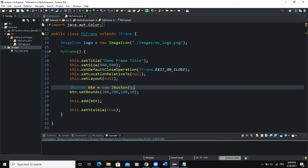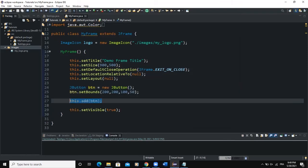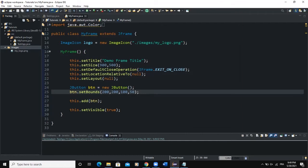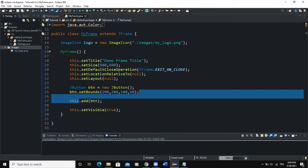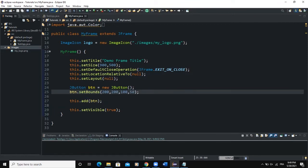When you run the program, you'll see that the button occupies the whole space of the frame. To fix that, you first set the layout to null, and then you can set the bounds of your button. The bounds are used to set the position of your element on the frame and its width and height — its dimensions.